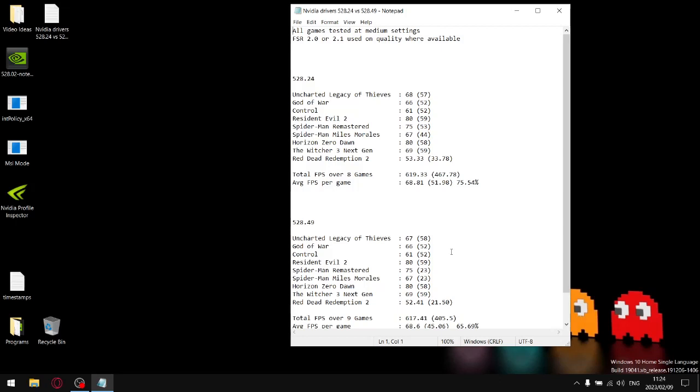The previous driver is better, 528.24. But when I compared 528.24 in the previous video, the best driver that's been released over the last couple months is in fact actually 528.02. So if you want my recommendation, either roll back to 528.24.